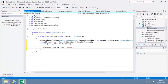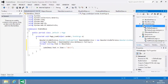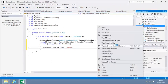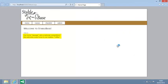View default.aspx in your browser now. As you can see, the two news items are retrieved from the web service and displayed on the page. Close your web browser now.